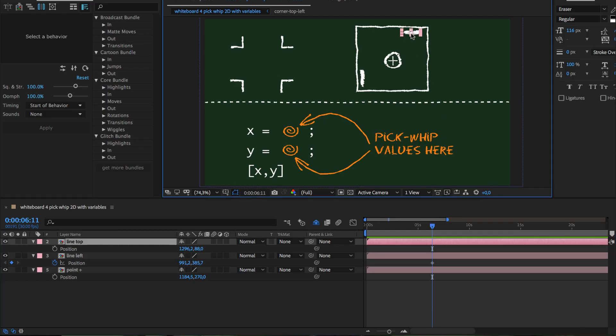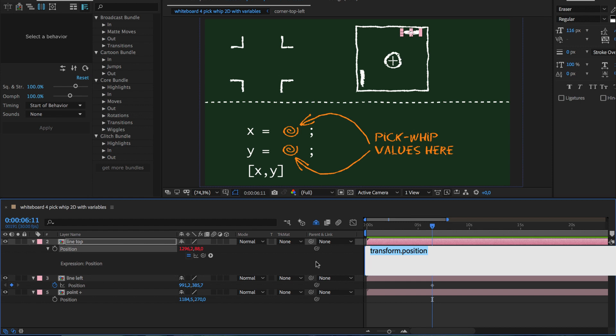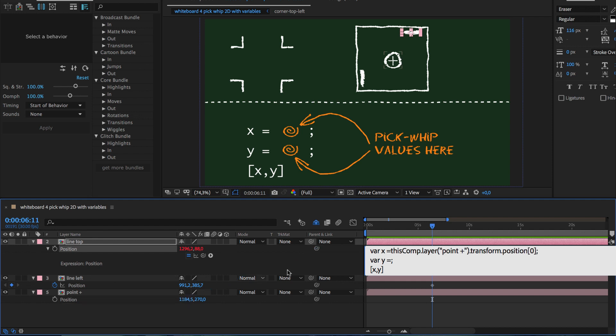Let's start with the line at the top. We can copy and paste the code from the previous example, since the pattern with the two variables x and y is the same. As x value, as before, we simply pick-whip to the x value of the layer that we want to follow. Now as y value, we essentially want to say please just use my own value and don't change it at all.